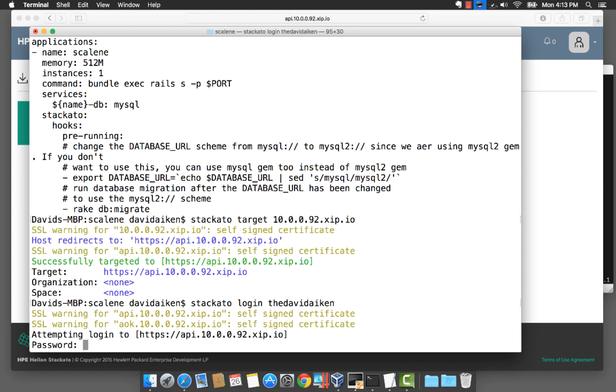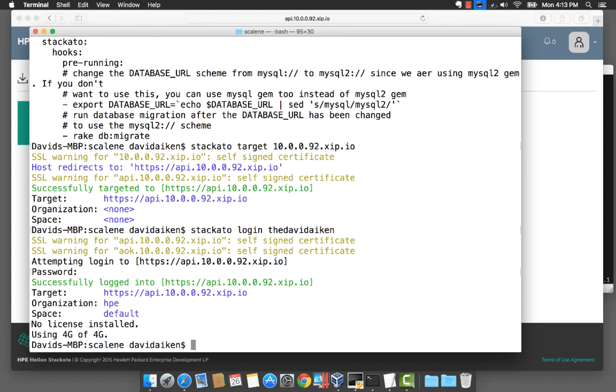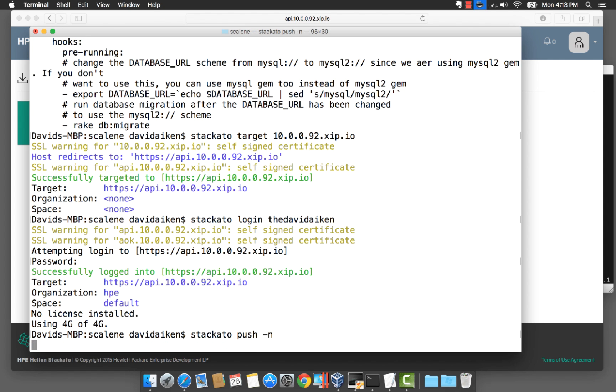And then finally we want to do a Stackato push minus n. Minus n basically uses all the defaults. It won't ask us any questions and that will go ahead and deploy the application.